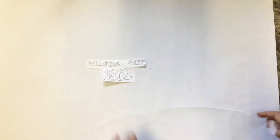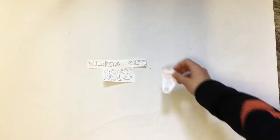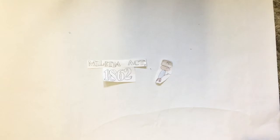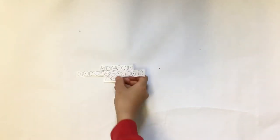For this to happen, Congress passed two important laws: the Militia Act of 1862, which allowed African Americans to join the army, and the Second Confiscation Act, which allowed the President to end slavery in the Southern states.